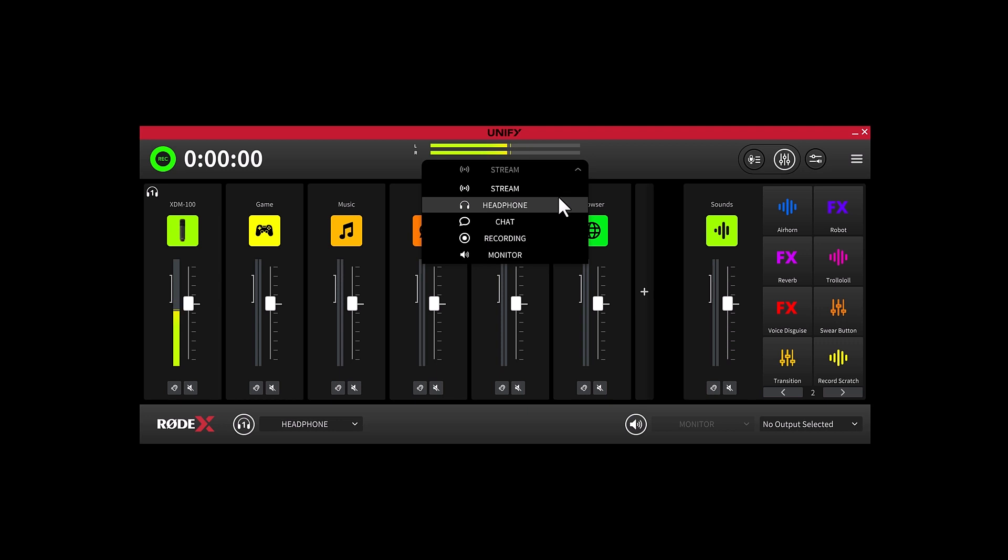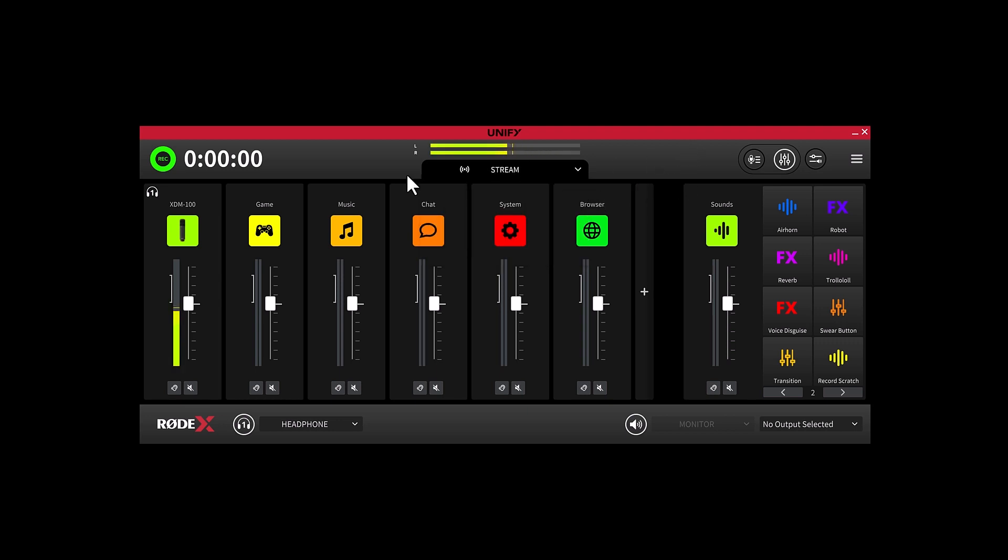Clicking on one of these will take you to the mixer window for a different output channel. What we're currently looking at here is the Stream Mix, which is the default view.